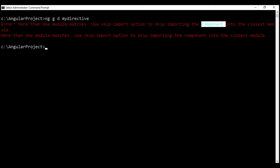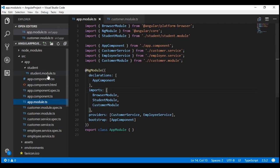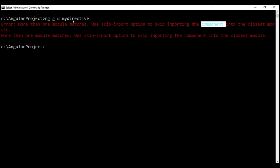Though the error message is slightly misleading, it's pointing us in the right direction. It's basically saying we've got more than one module within our Angular project, so it doesn't know into which module this newly generated directive should be imported. In our project, we actually have three modules: the root module, app module, student module, and customer module.